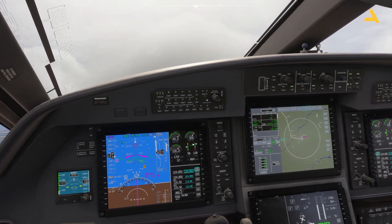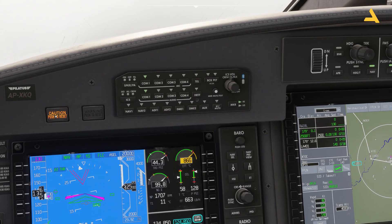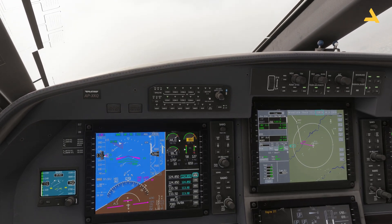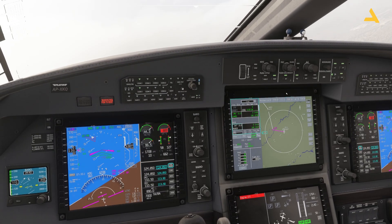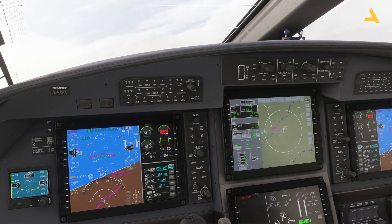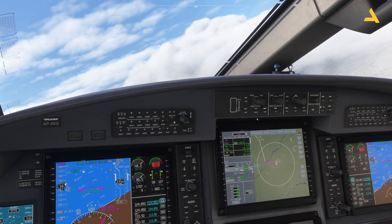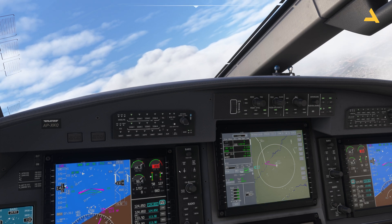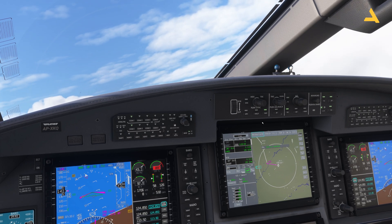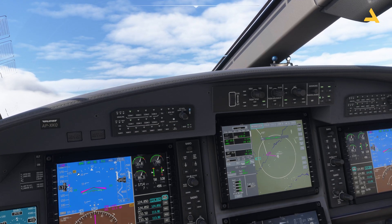This plane also has auto-throttle, which I can activate. You can see the ITT — the engine temperature — is getting higher and I got an alert, so let's reduce thrust. Since auto-throttle is active it should adjust automatically. The thrust is getting adjusted but it's not responding correctly, so I'll just deactivate auto-throttle and reduce the thrust manually. Auto-throttle is now deactivated.